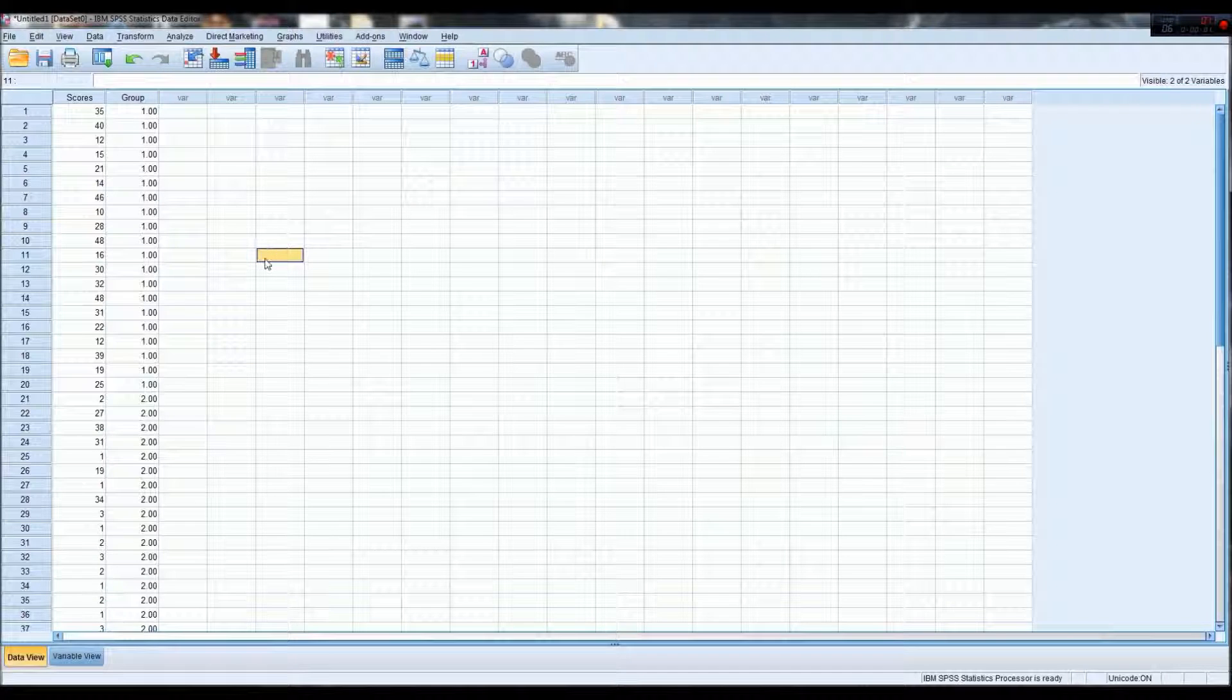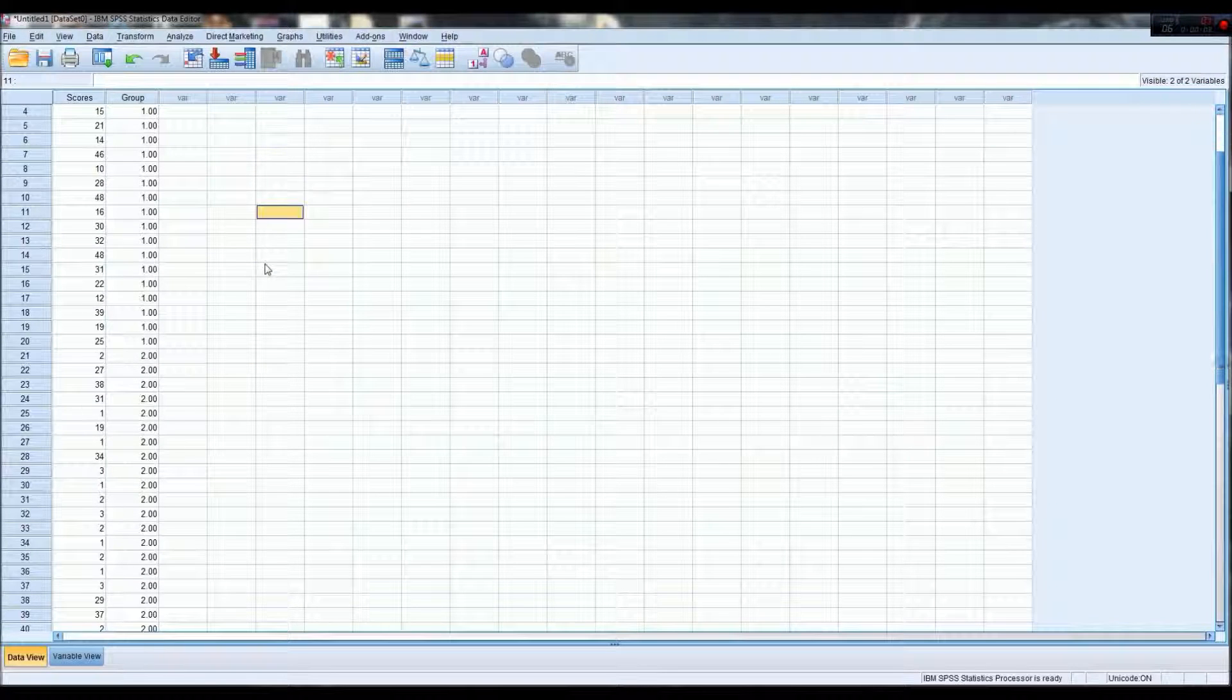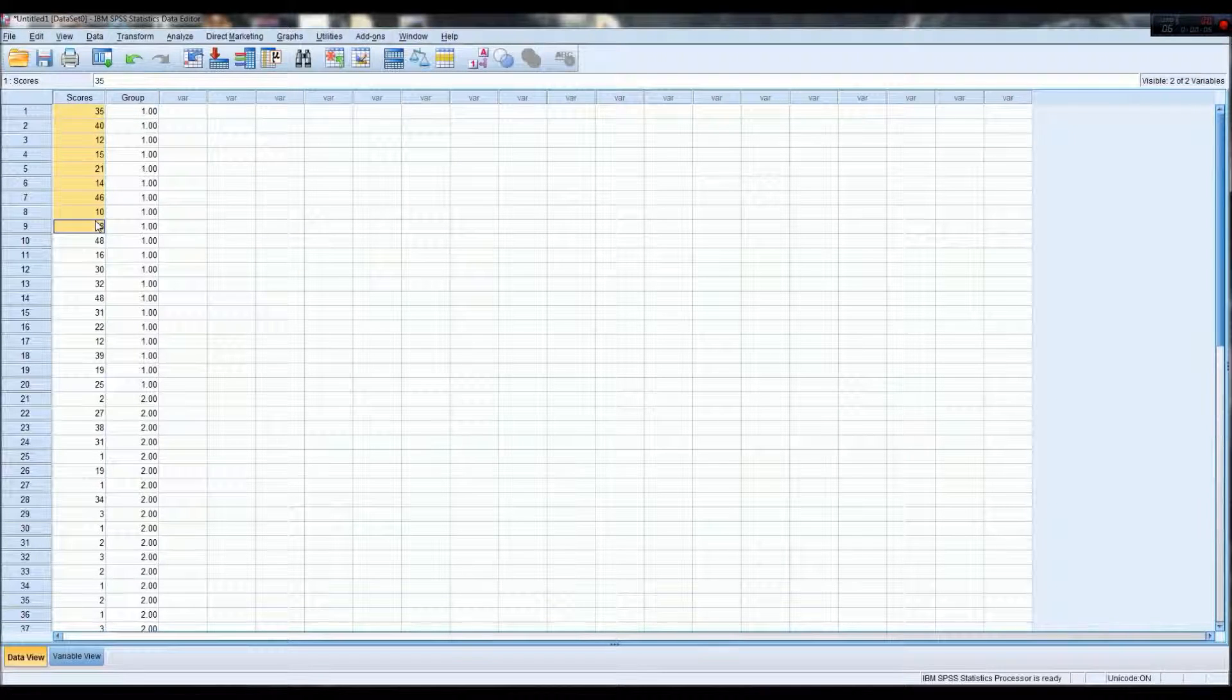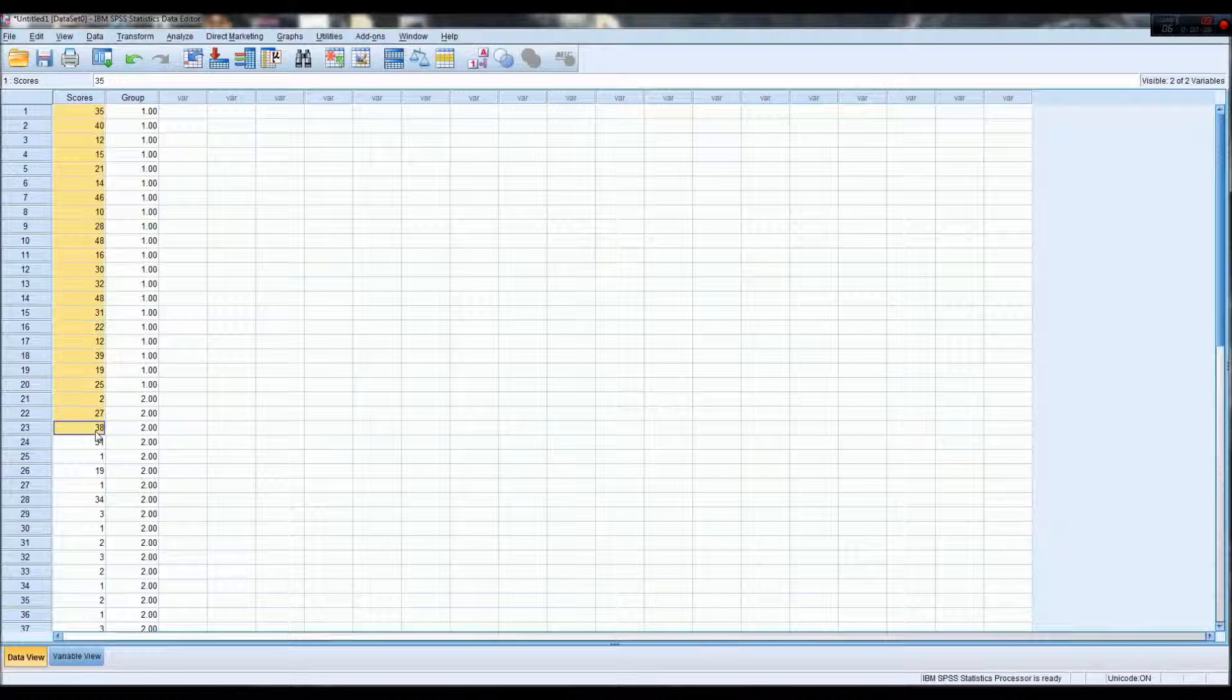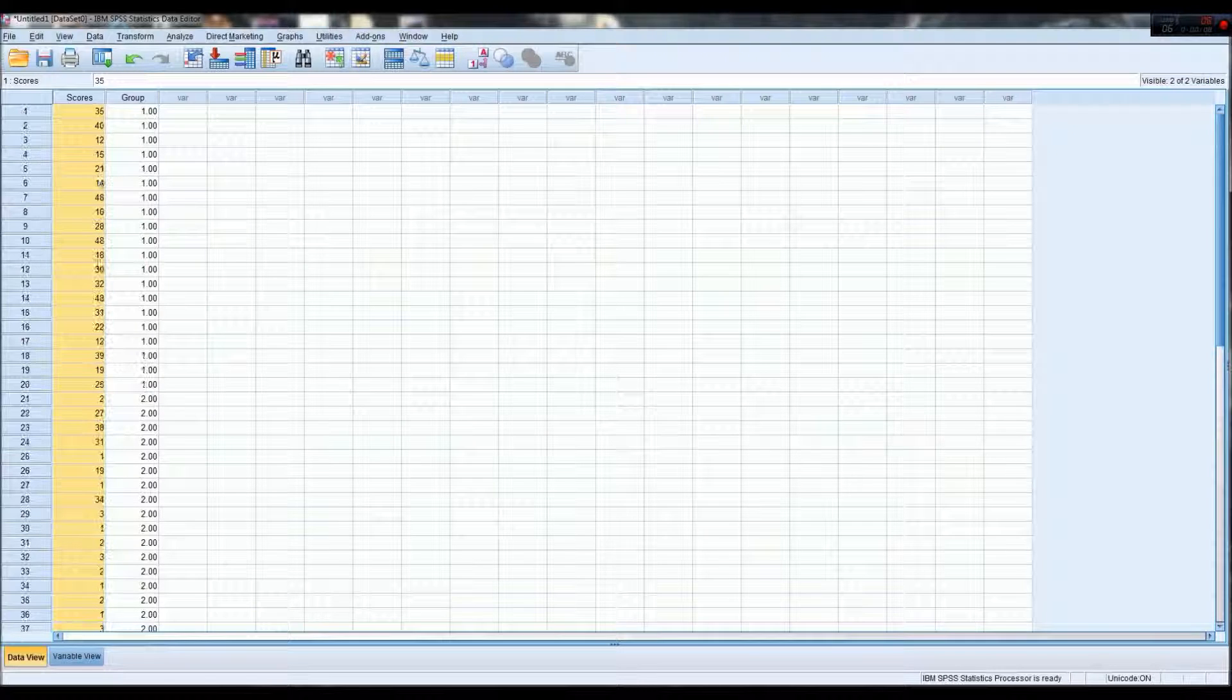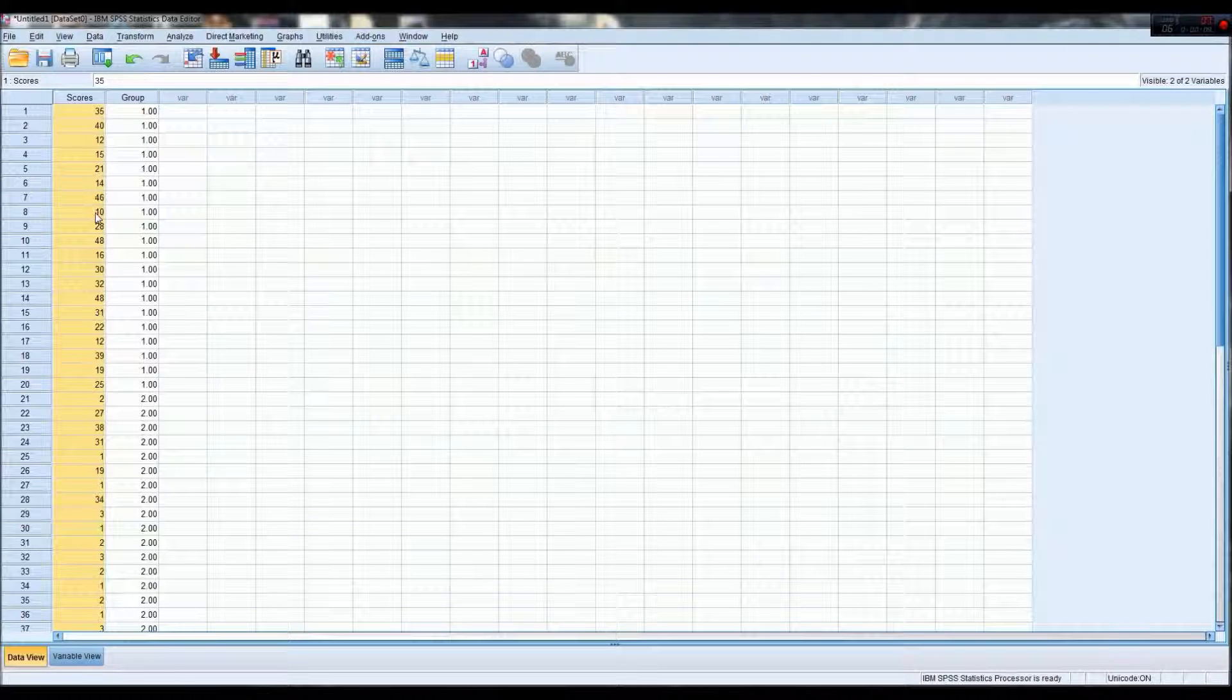Having a look at how I've entered the data, all the scores, regardless of which group they're in, are entered into one column.